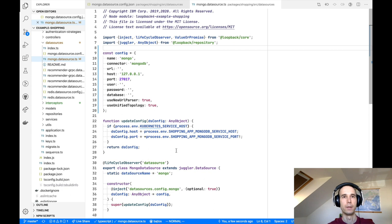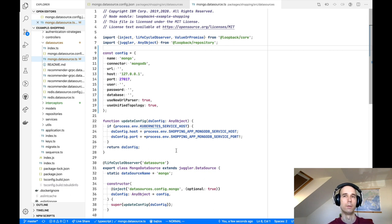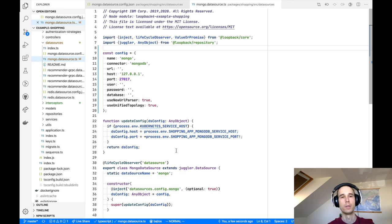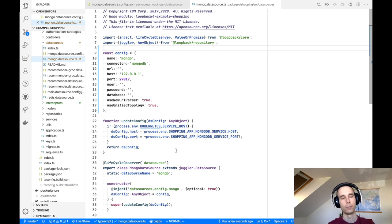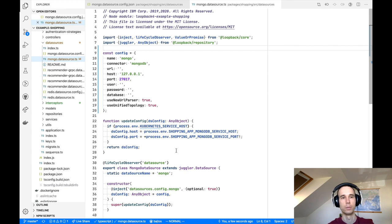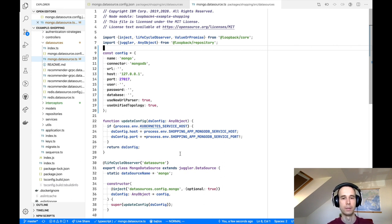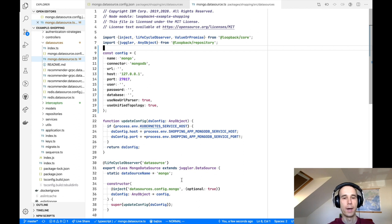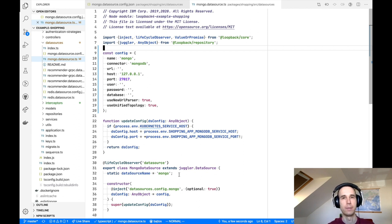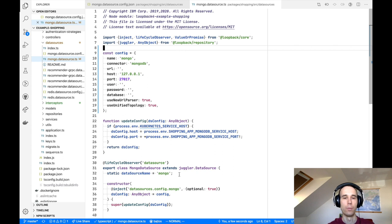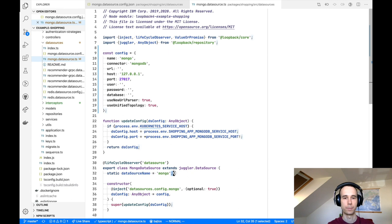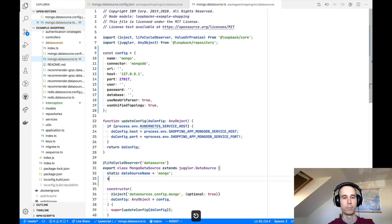And then quite often when you are writing integration tests, you need to change the data source configuration used in the test to make it different from the configuration used in production or when the application is running in development mode. And to make that possible, we are exporting the config as a static variable, a static member of the data source class. So let's go to the data source class source code and add a new static property.